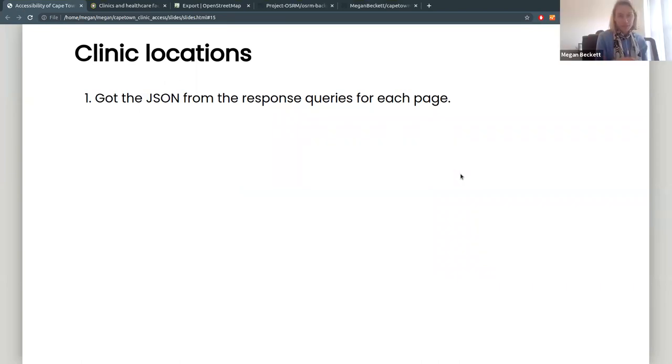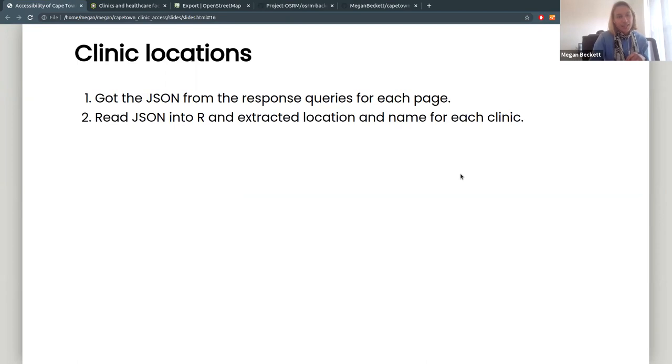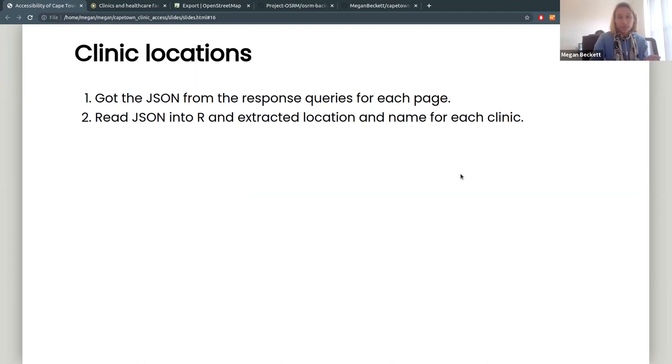So yeah, got the JSON from the web pages, read that into R, and then extracted the location and the name for each clinic. But that still doesn't tell you exactly where it is. So you need to actually get the coordinates.